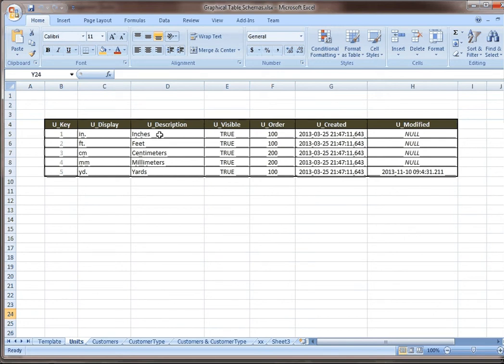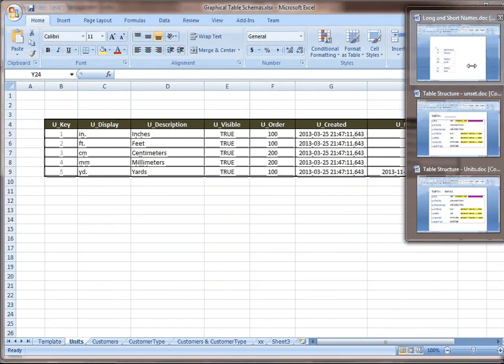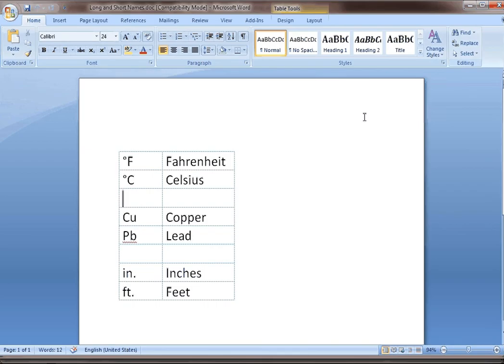after setting up thousands and thousands of tables. What you want to do is understand something. There's always reasons why you'd have a long name and a short name.